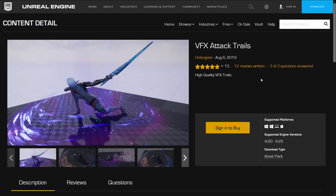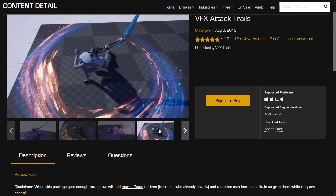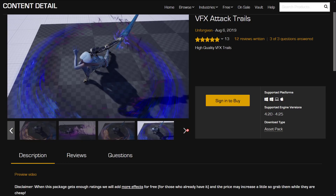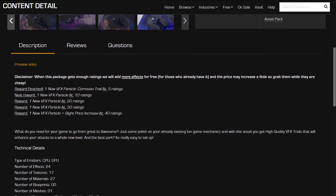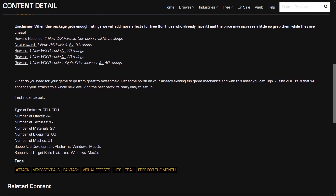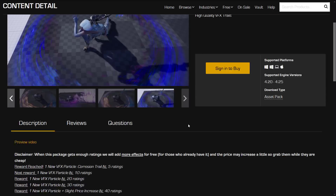Next up we have VFX Attack Trails — high-quality VFX trails showing a weapon swung through, basically trails or contours. Pretty straightforward. This one is composed of 24 effects, 17 textures, 27 materials, and 1 mesh.